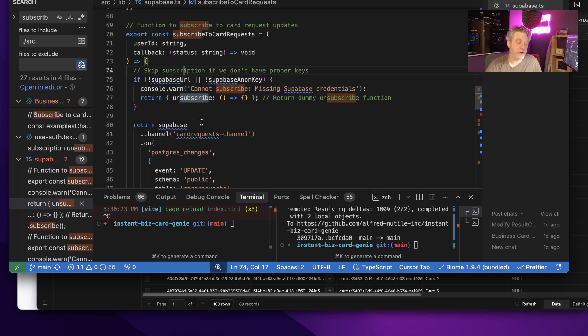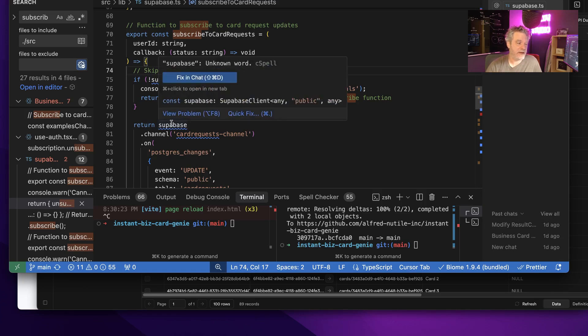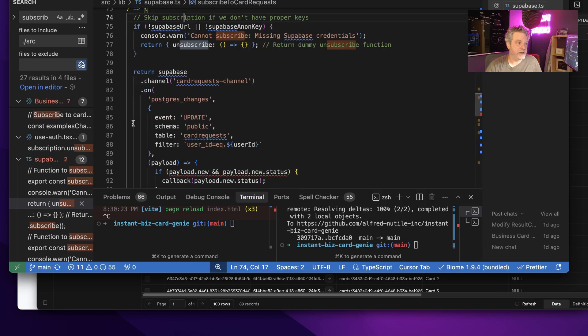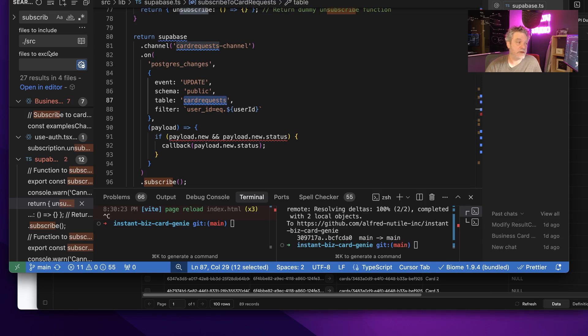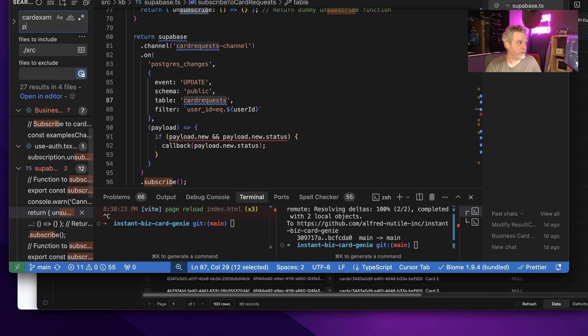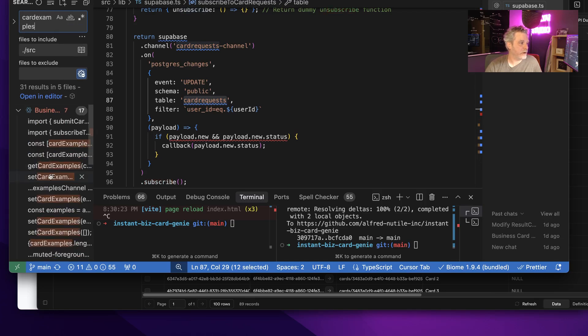So Supabase has this built into its system with row level security as part of that. So right away I could have my UI listen for events to a channel on postgres change, on update card request. So this is where it looks for card request updates, changes in the status I was showing you.